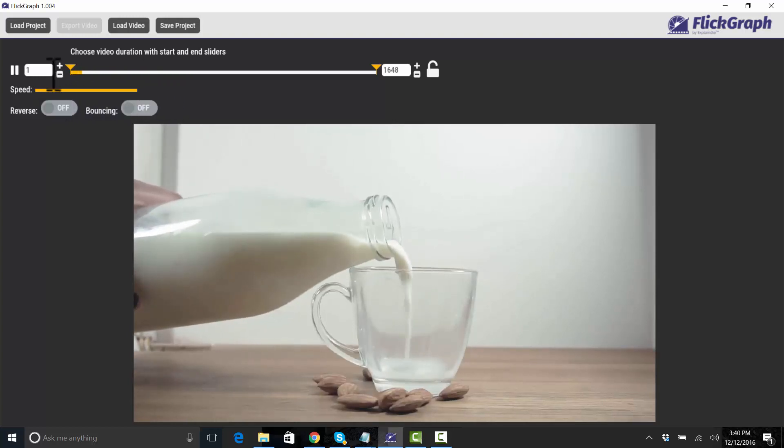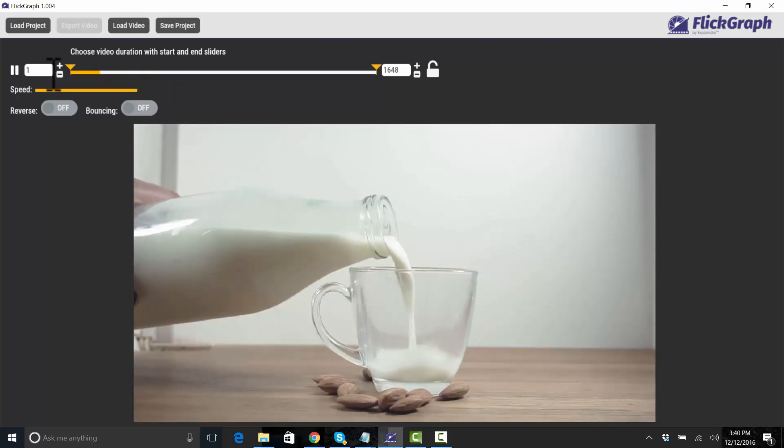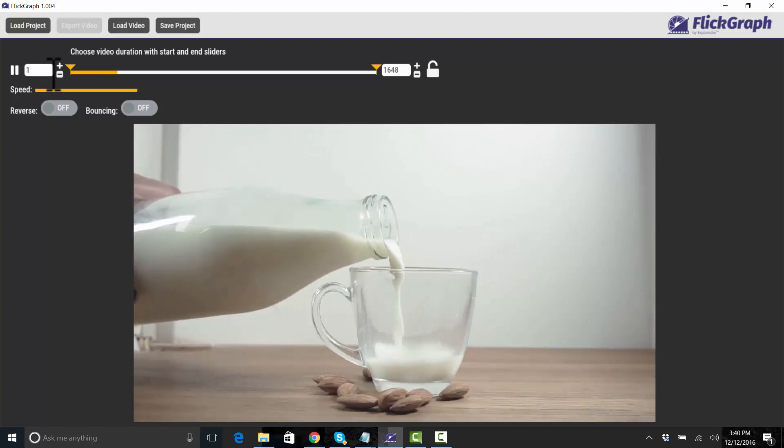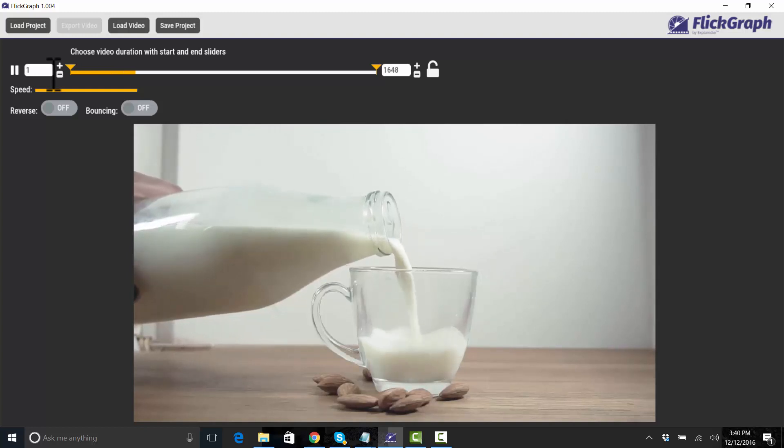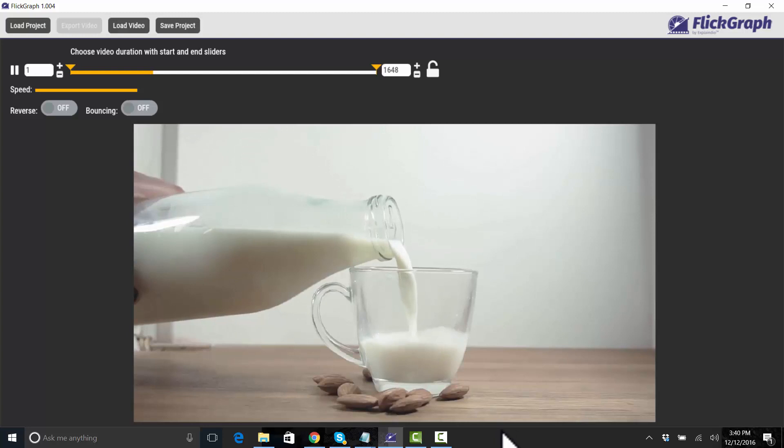Okay, I've just loaded a new video. This is a bottle of milk being poured into a cup and what I want to do is capture the milk.